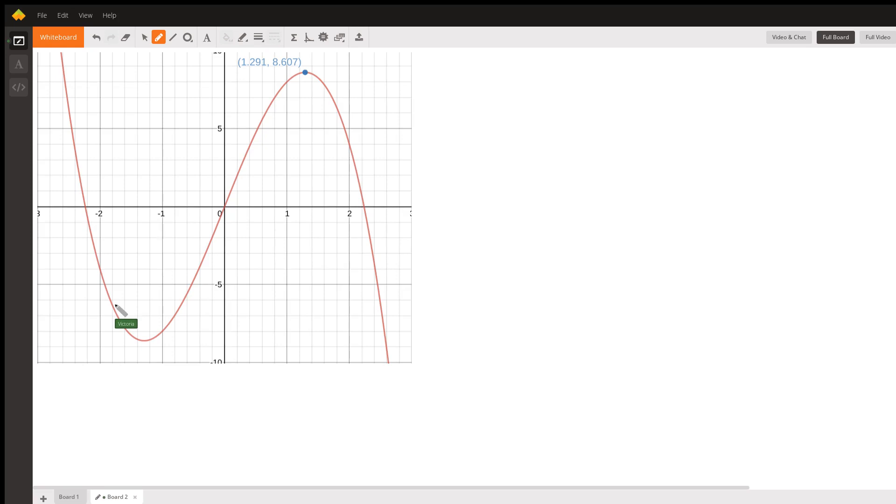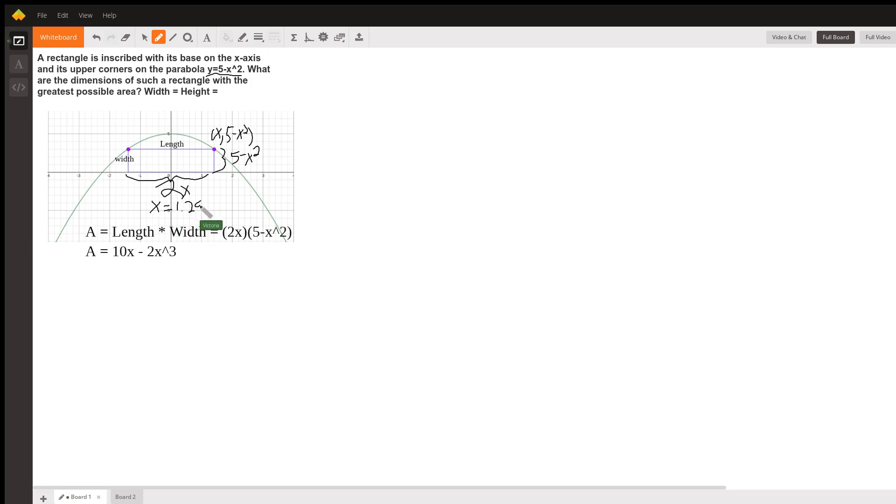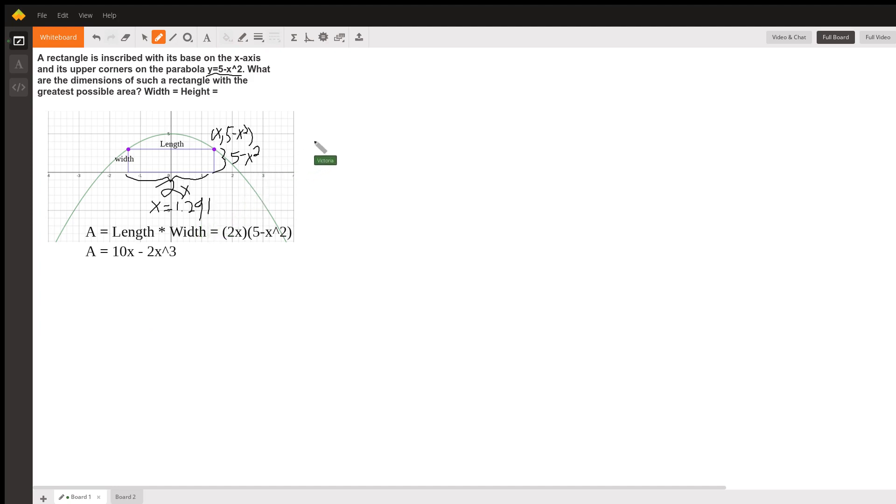we know that x that gives us the maximum area is the x coordinate of this peak. So it's 1.291. And the length is 2 of these. And the width is 5 minus 1.291 squared.